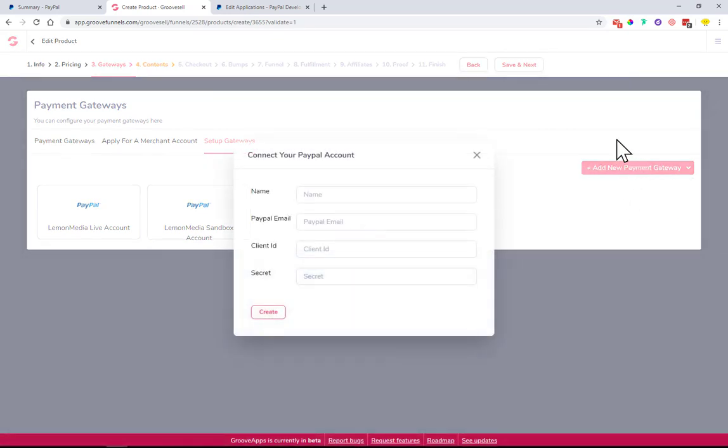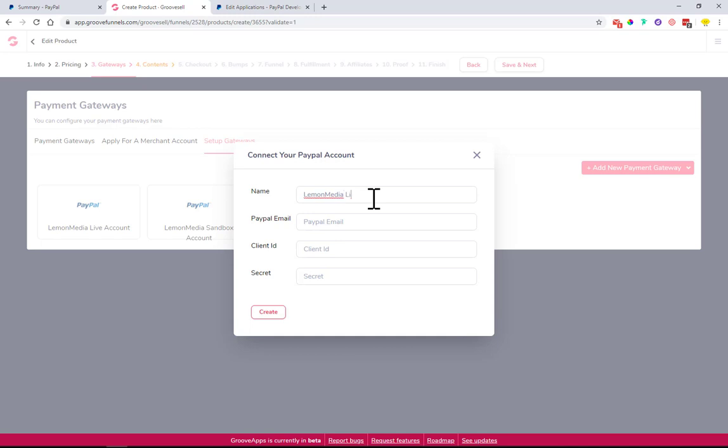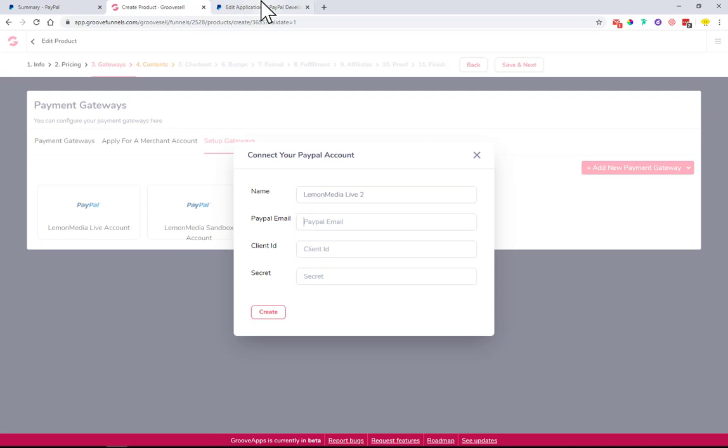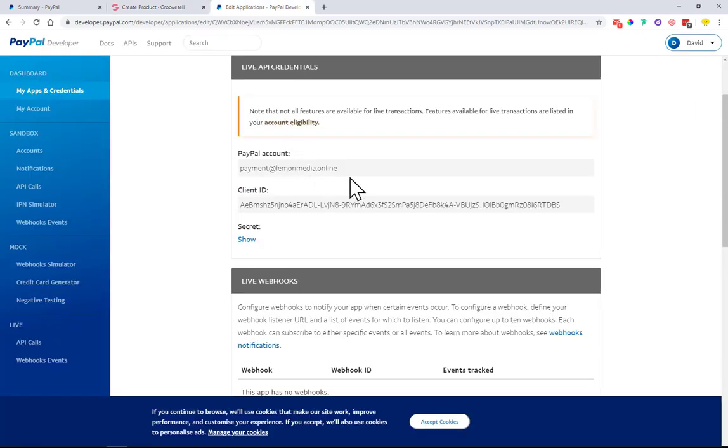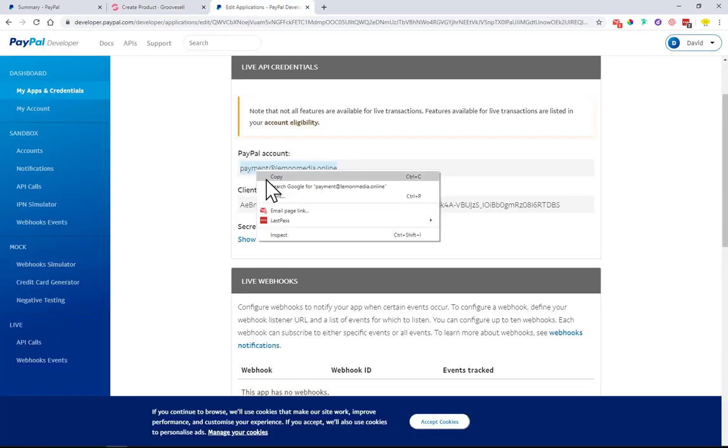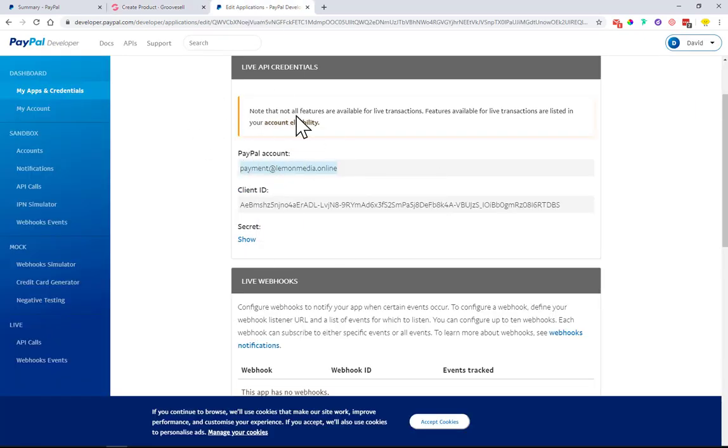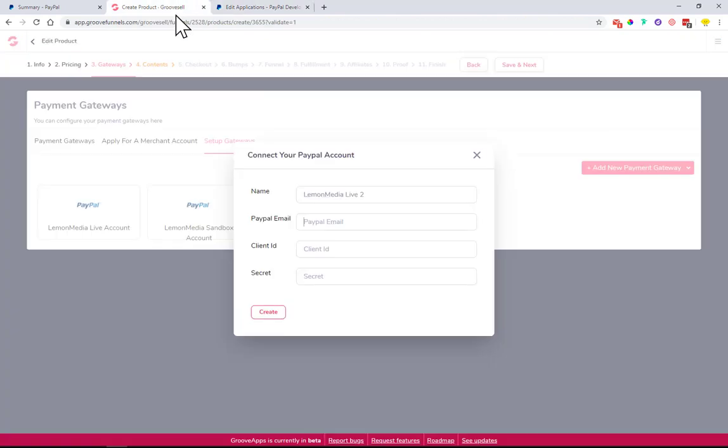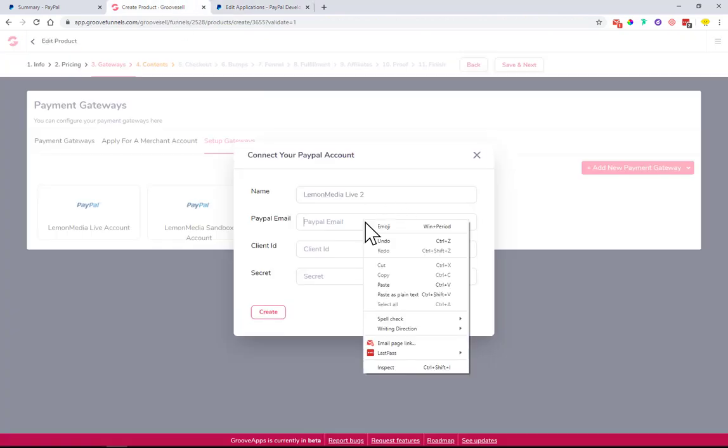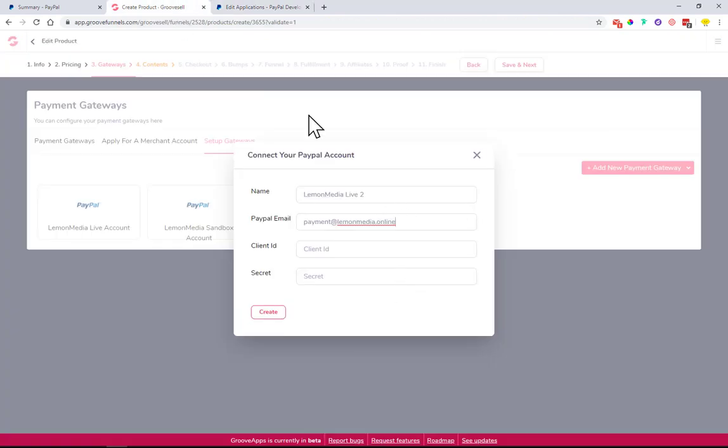You can type in the name of the PayPal account that you want to connect. In my case it will be Lemon Media Live number two, because I already created Lemon Media Live account as I was testing it out. Here, PayPal email - you need to type in the PayPal account that you got on this page. Just paste it in. Client ID is the second line of code. Just copy it.